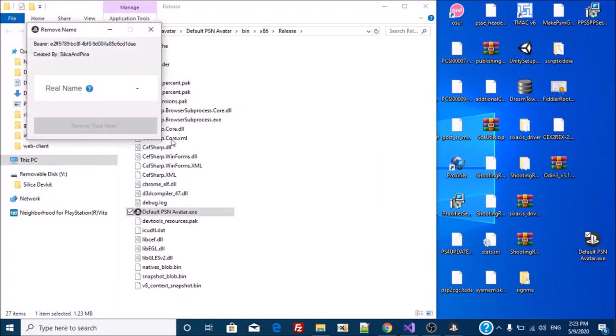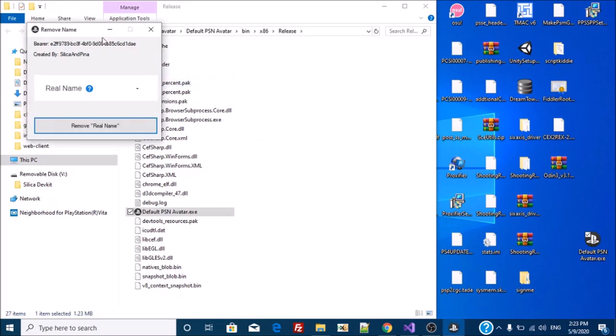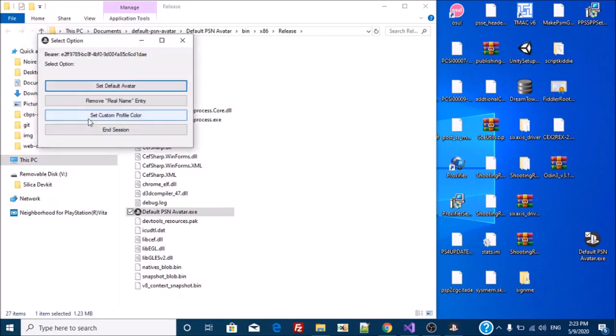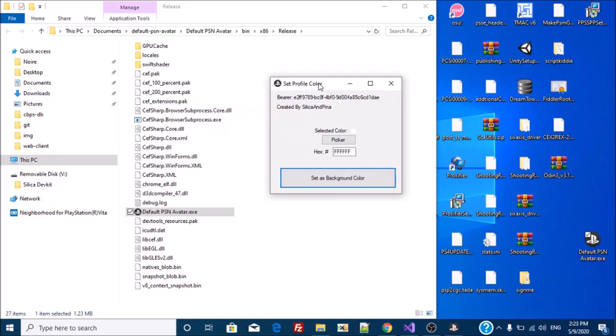Remove the real name. I have one. I can set a custom profile. Kaya.